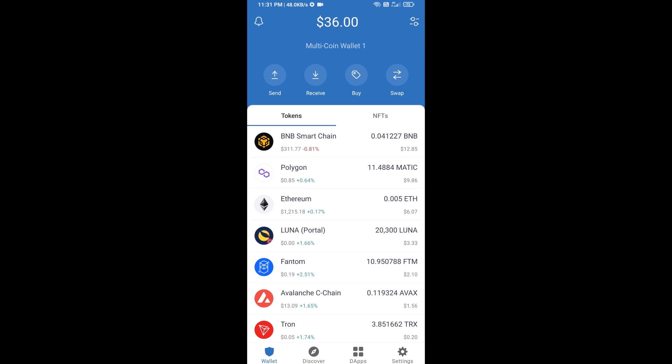Hello guys, today I'm going to share with you how to buy On Chain AI token on Trust Wallet using Uniswap exchange.